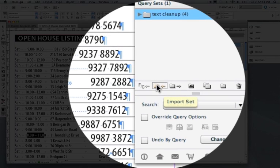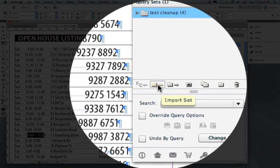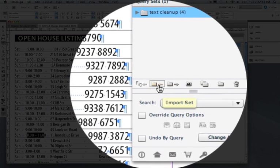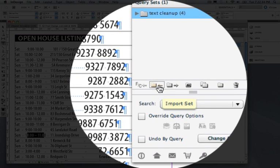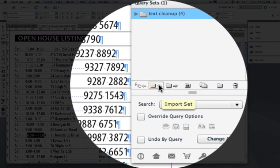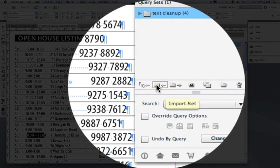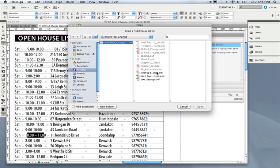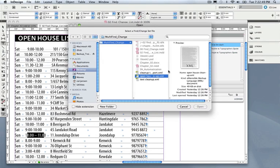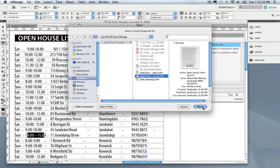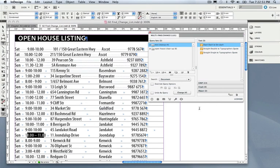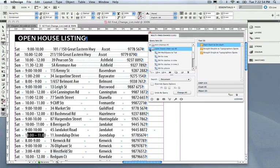So someone's already created a query set full of custom-made queries that were saved in InDesign and included them in a set. I'm going to import that set. There it is. Open House. Click Open and we've now got this set here.